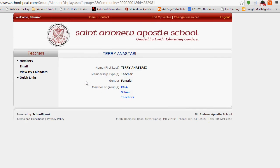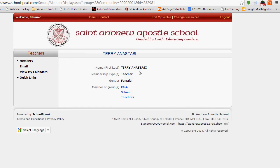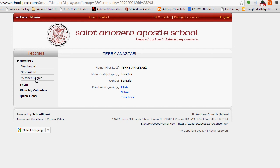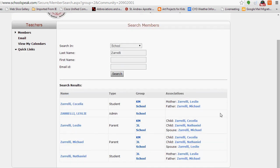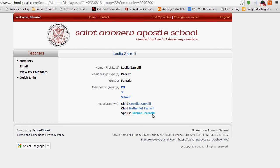If you click on a particular name, you'll see their information: first and last name, their relationship to the school, and what school groups they're members of. Going back to Members, you can do a Member Search — for example, searching for the Zarellis by last name. Here are all of the profiles associated with the Zarellis: you can see Cecilia in kindergarten, the admin, two parents, Nathan as another student, and all of the associations that come up with them. Clicking on a person's name shows all relevant information for them.